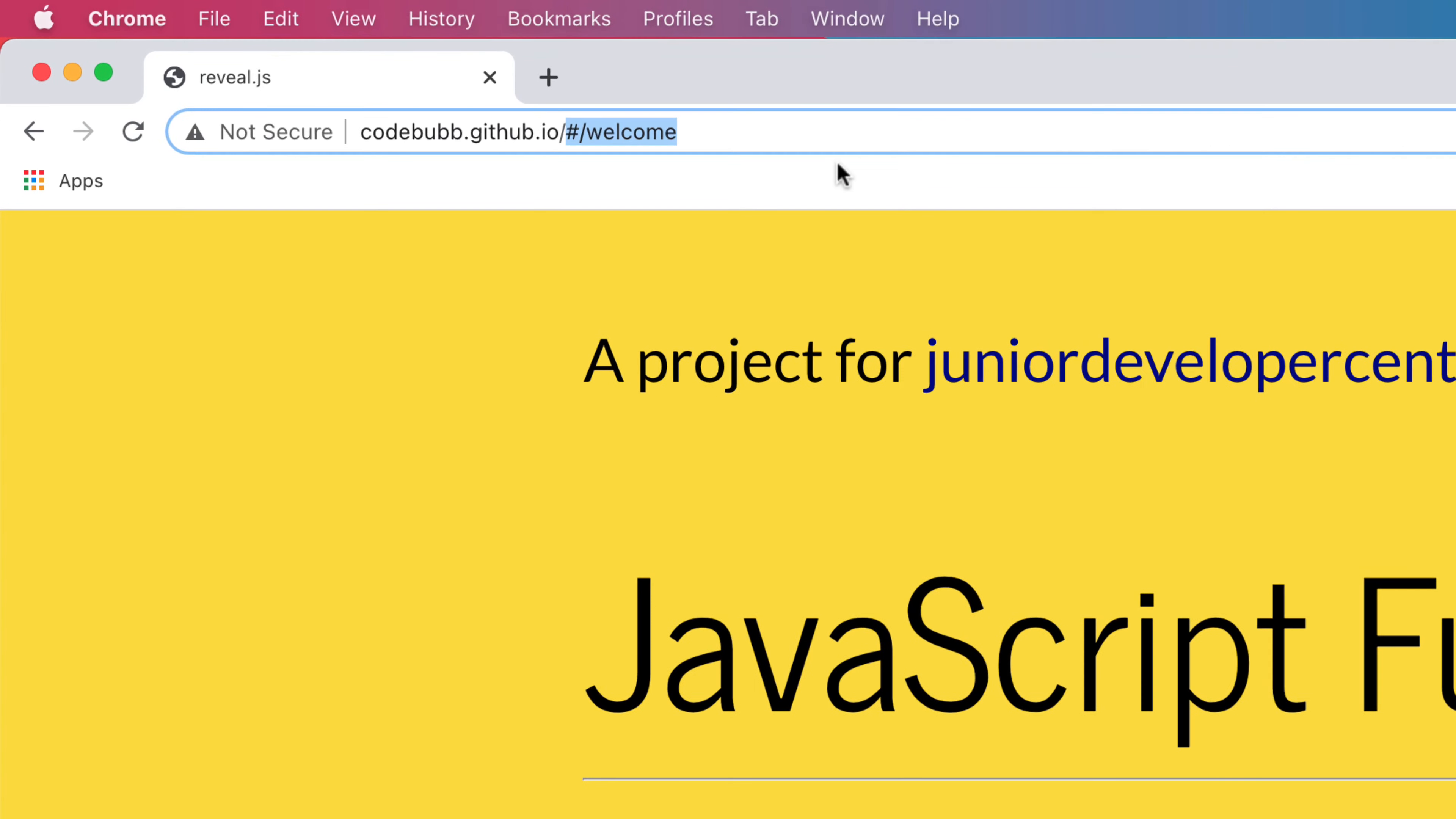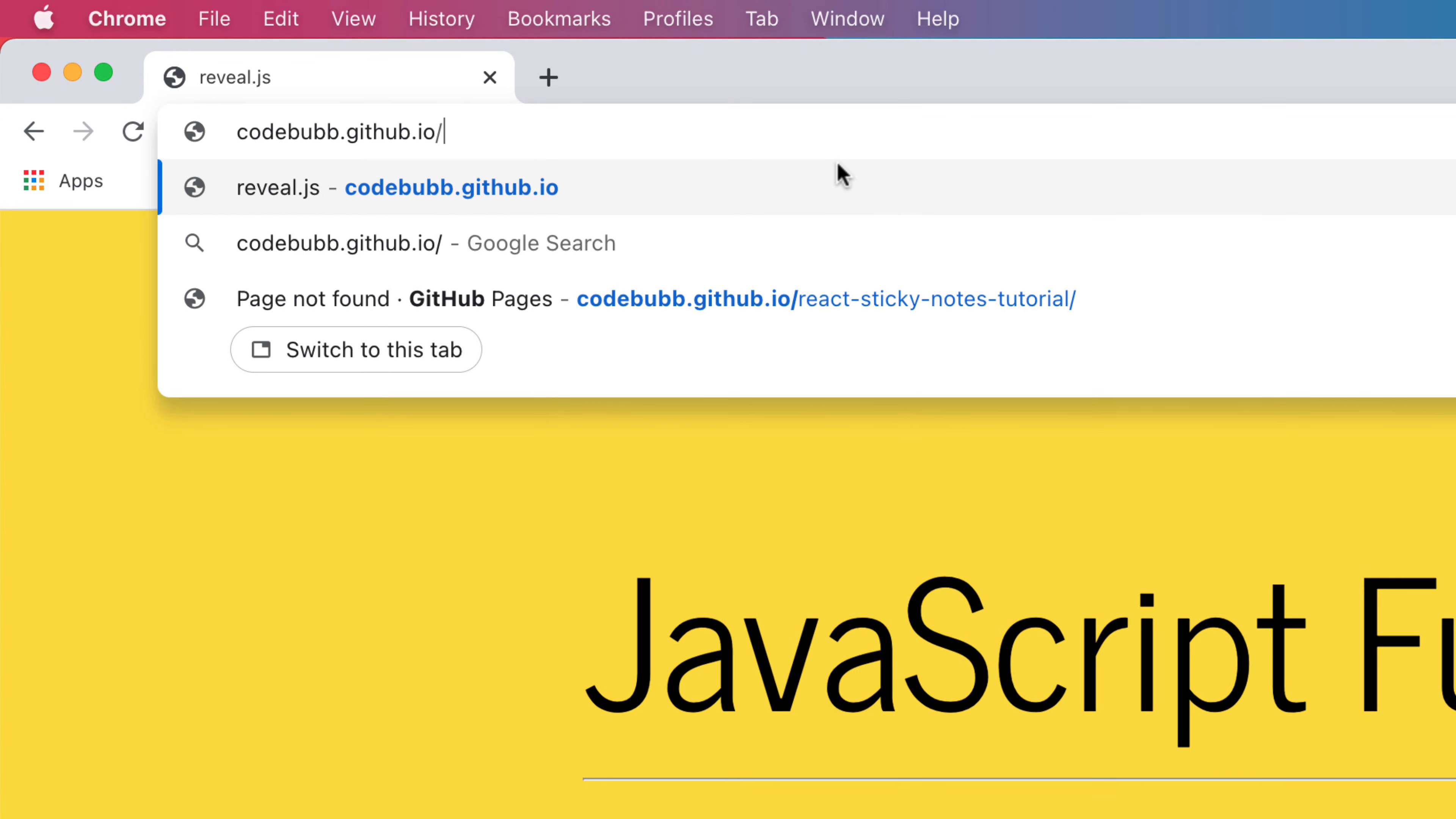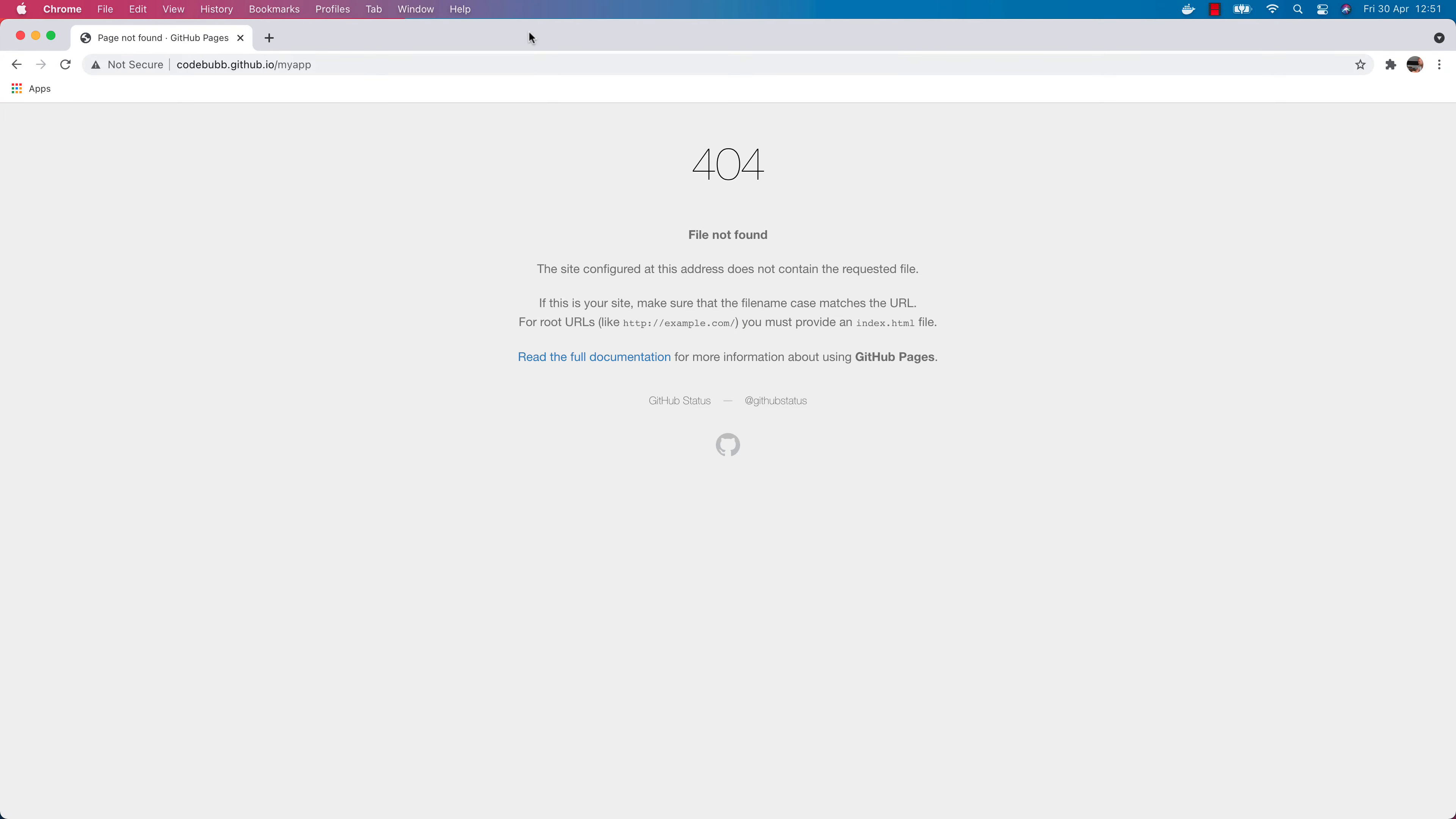But what we can actually do is host specific projects on a particular URL. The URL is basically just the project name after the main GitHub page that you've got. So for example if I had an app called my app I could host that on a path off of my main GitHub page.